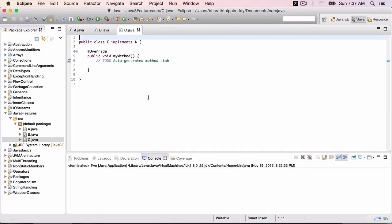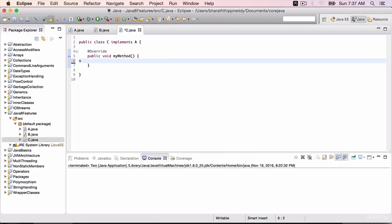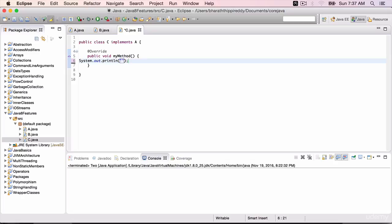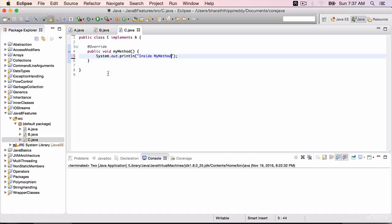Finish. We implement the method sysout within double quotes inside my method formatted.